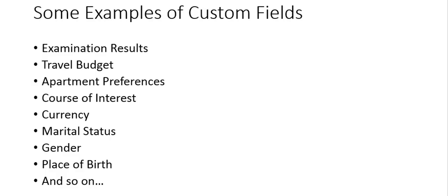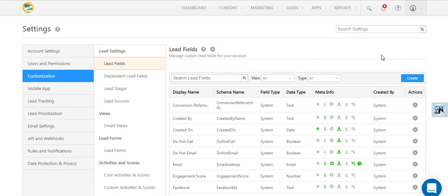For example, you might want to capture a lead's examination results, travel budget, or apartment preferences. Creating a custom field is a quick and easy process.